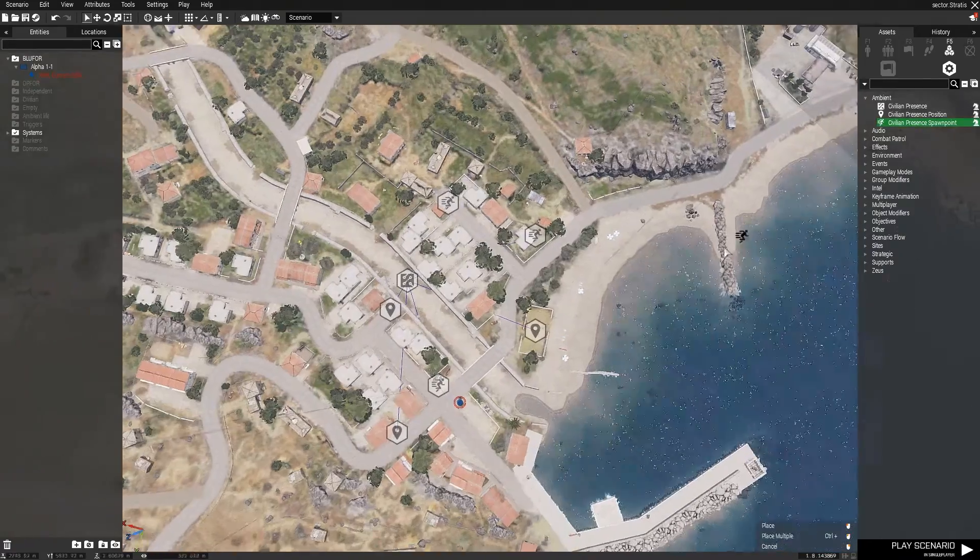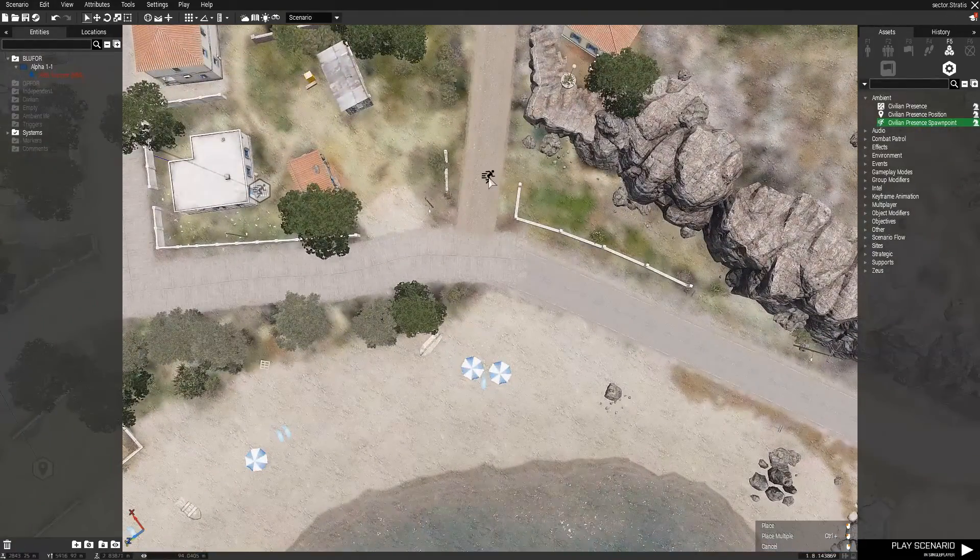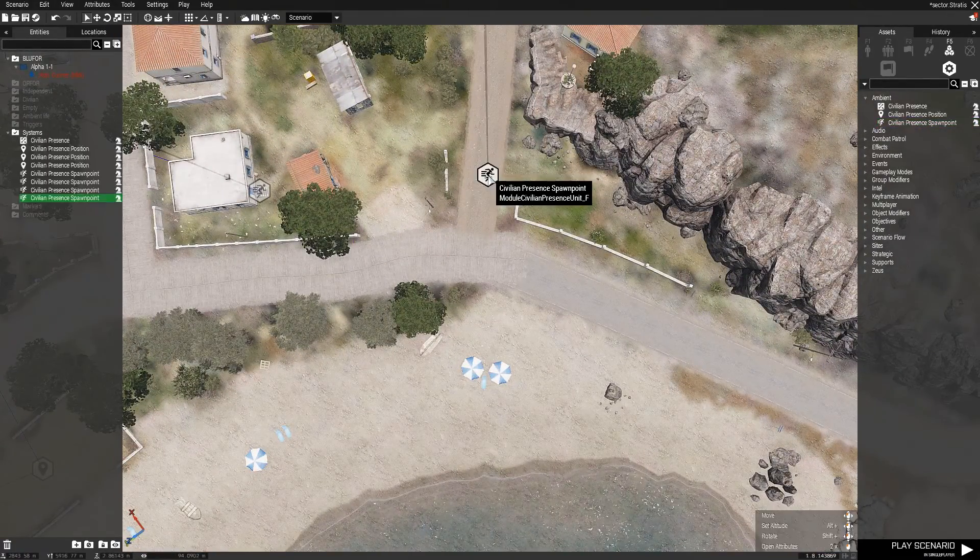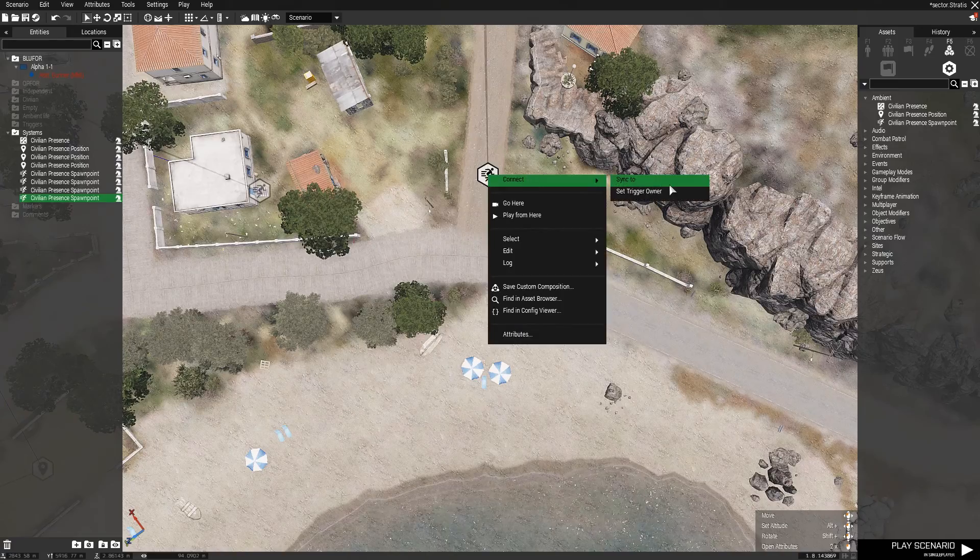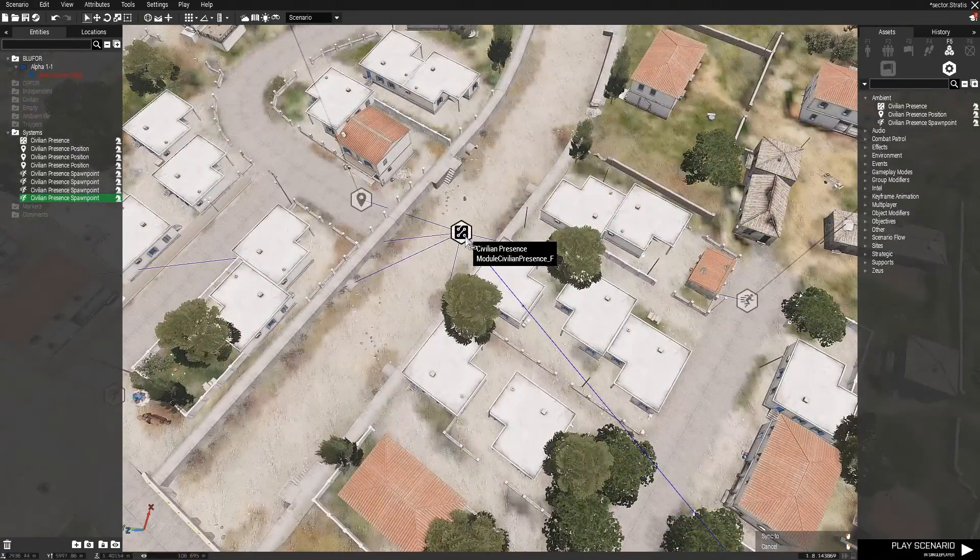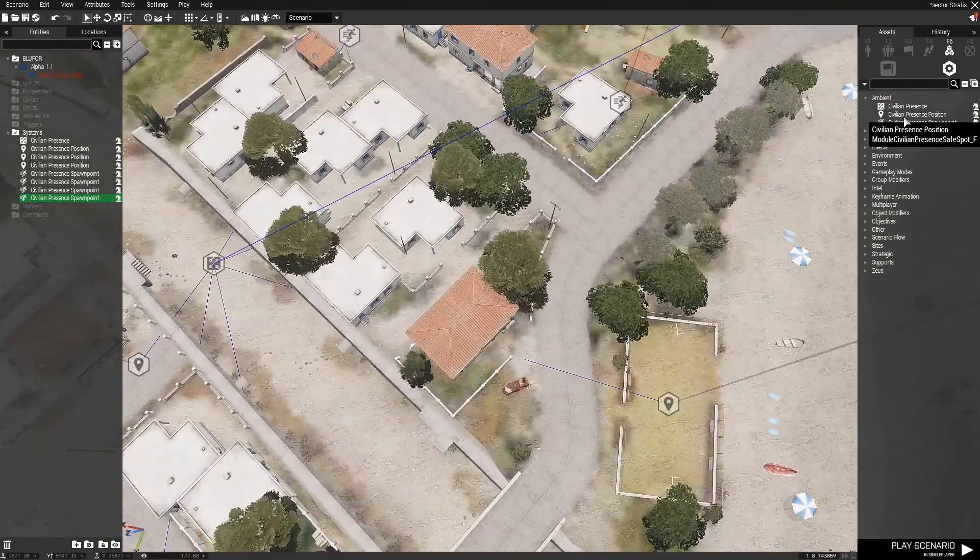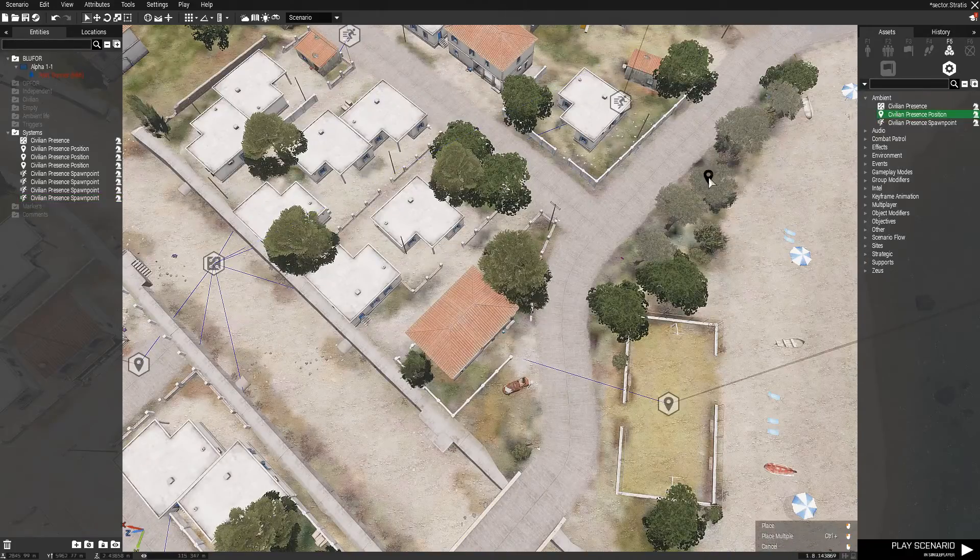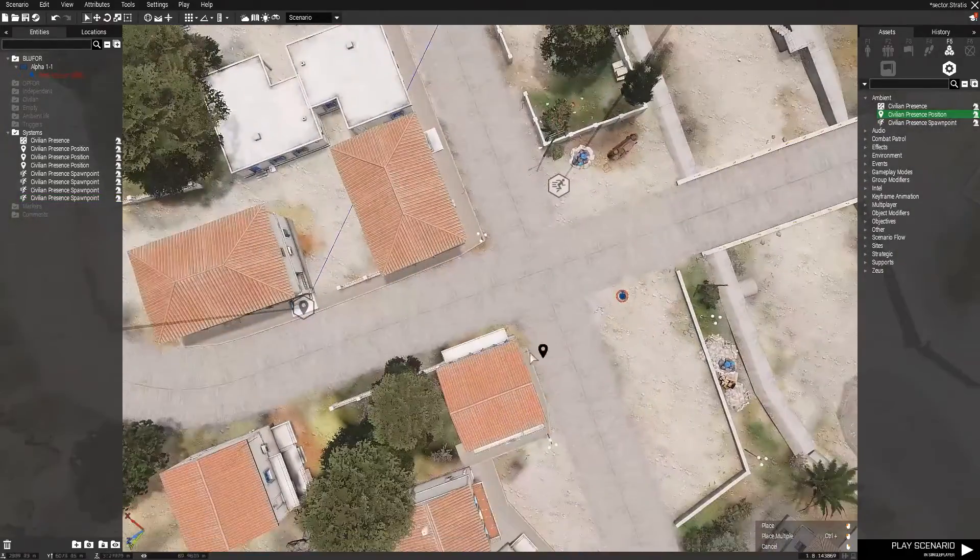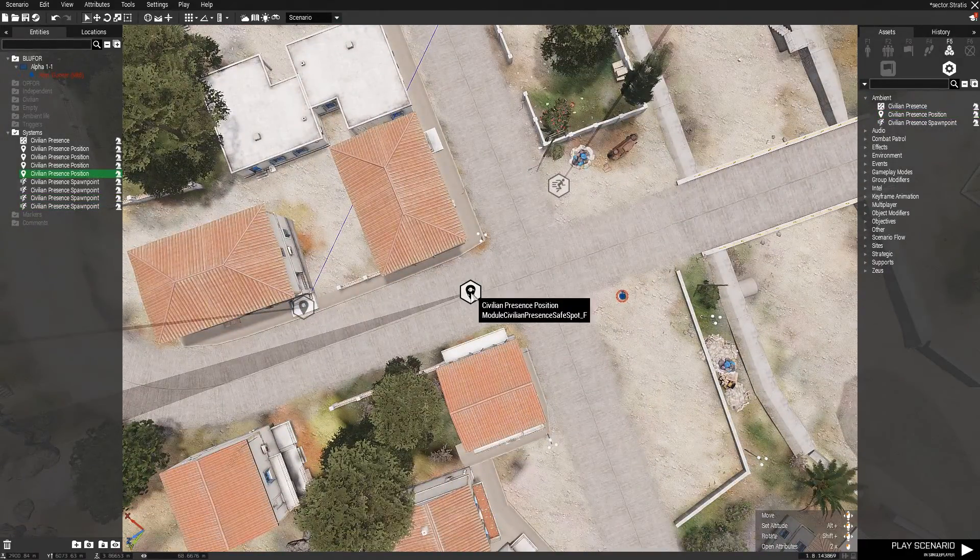Spawn Point is just a spawn point position reference, so if you just place this down and sync it with the Civilian Presidents module, you'll get a spawn point. If you place it on the Civilian Presidents position, it'll be where AI can go.